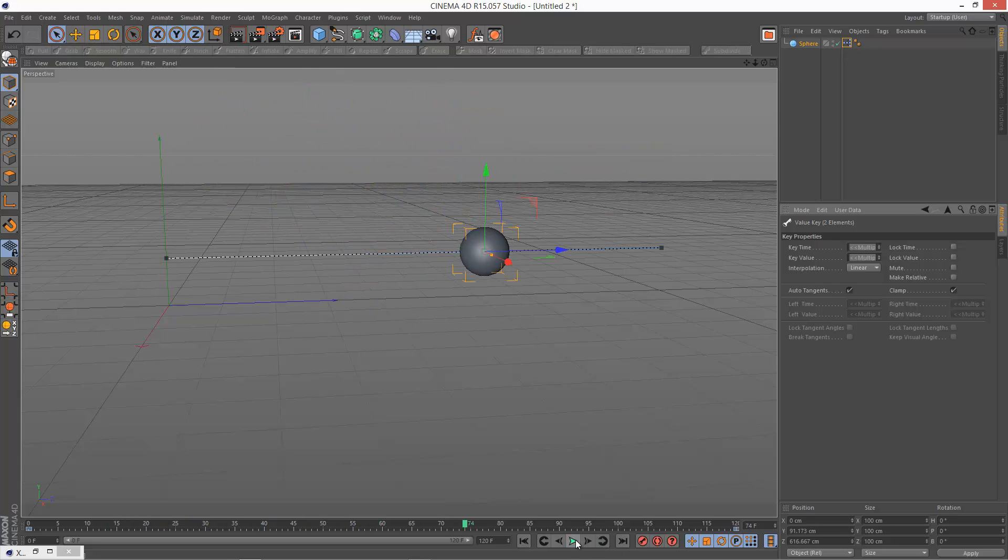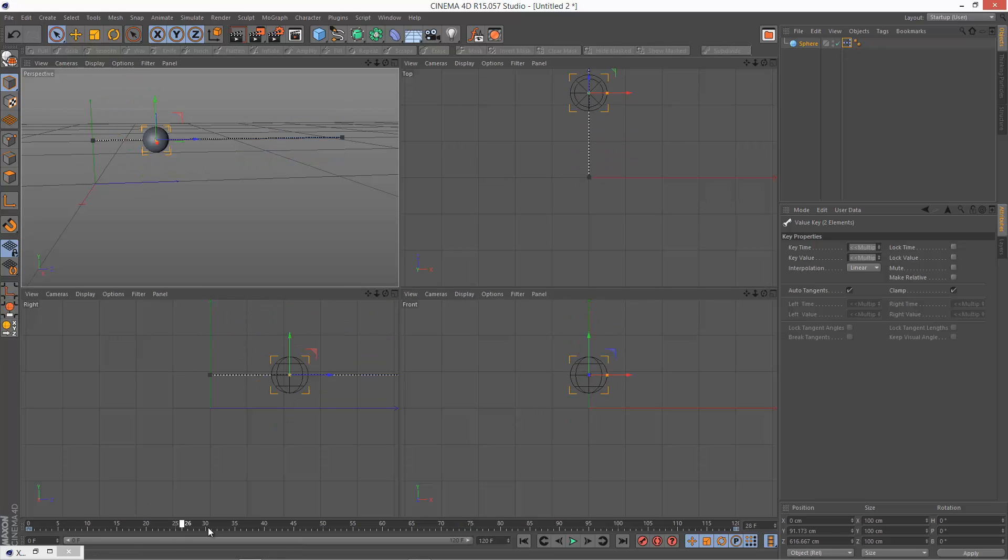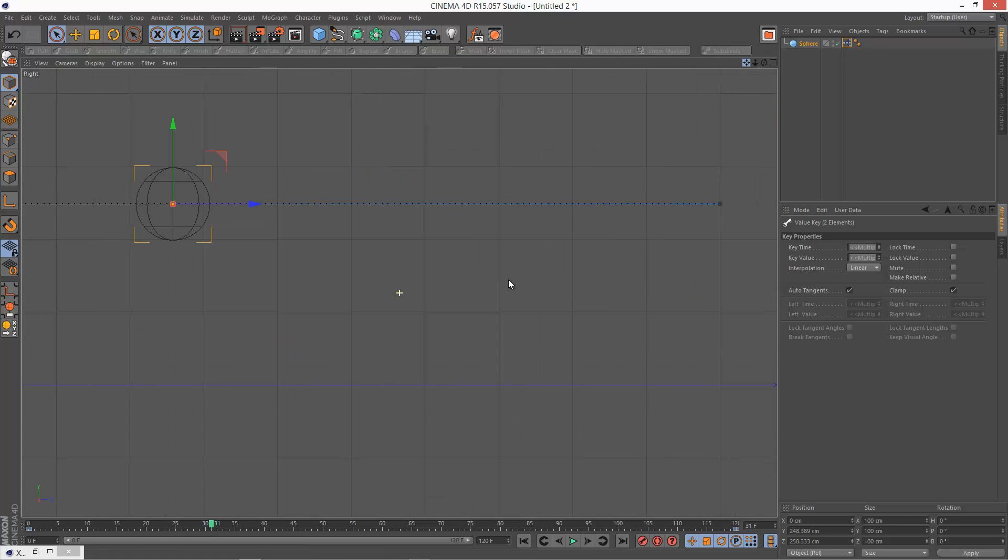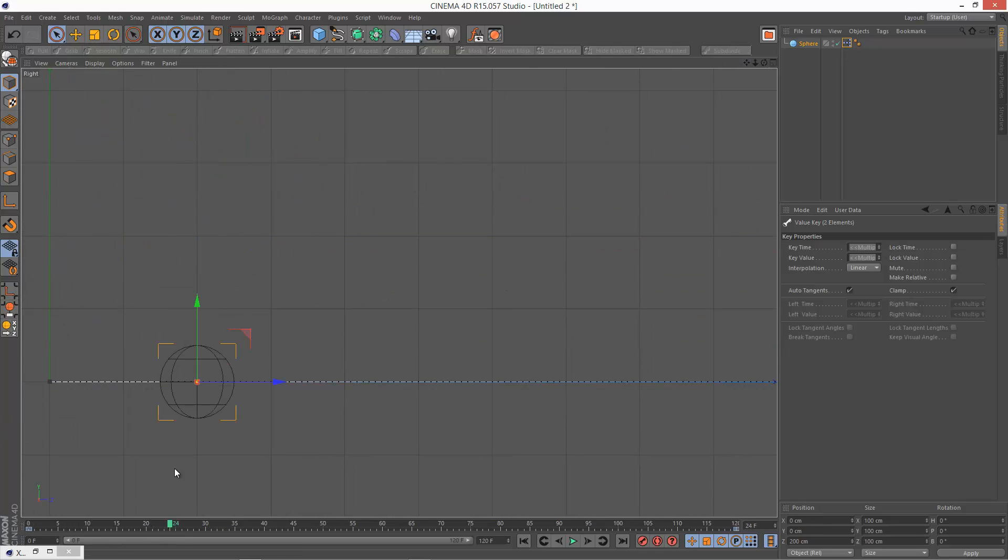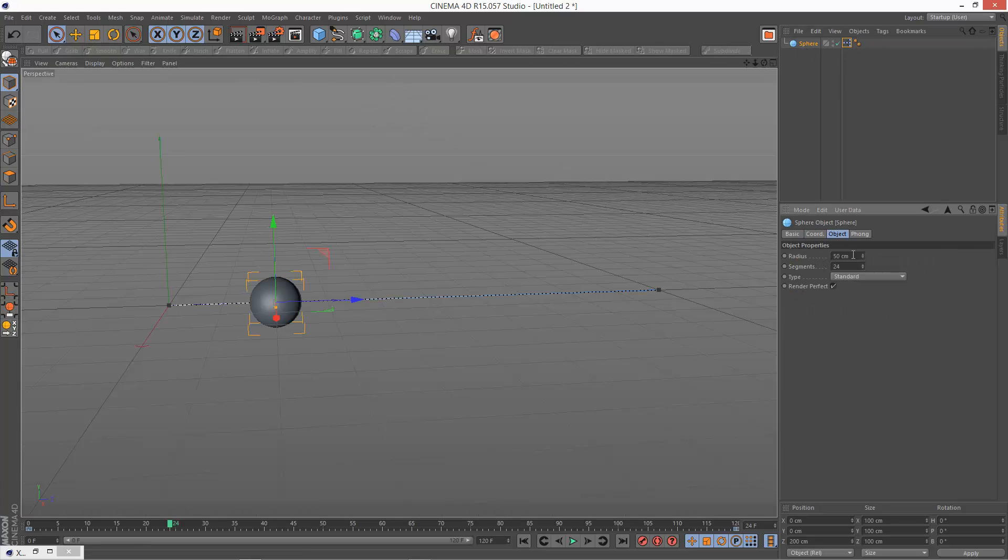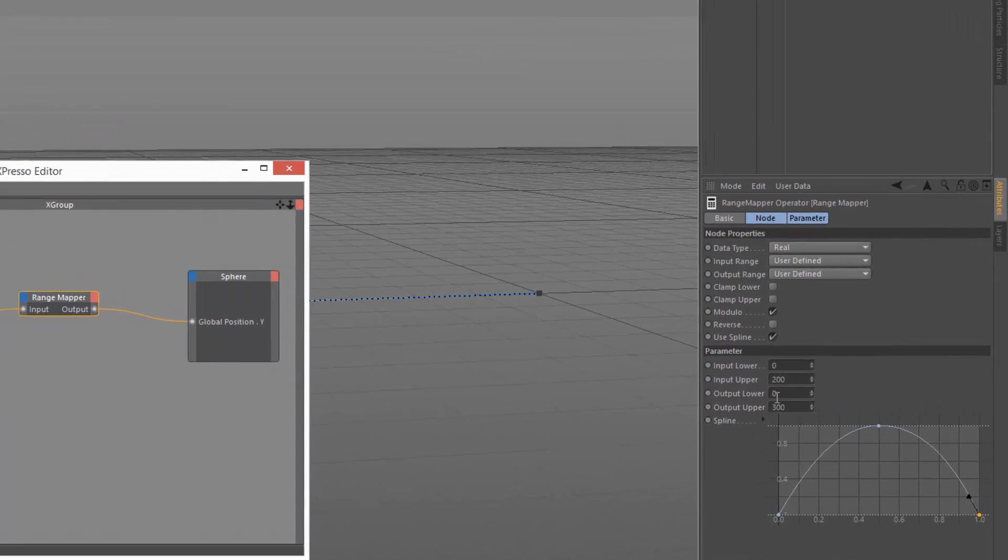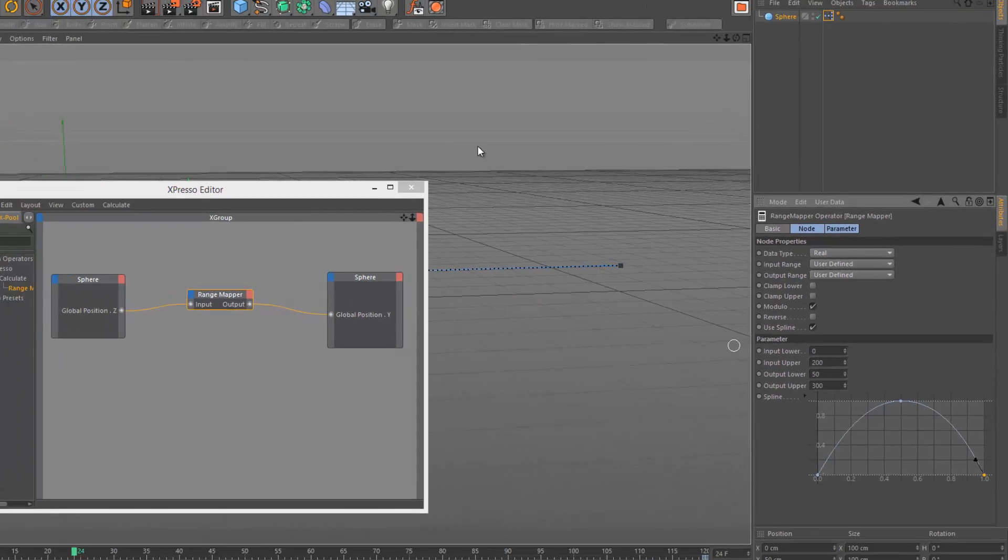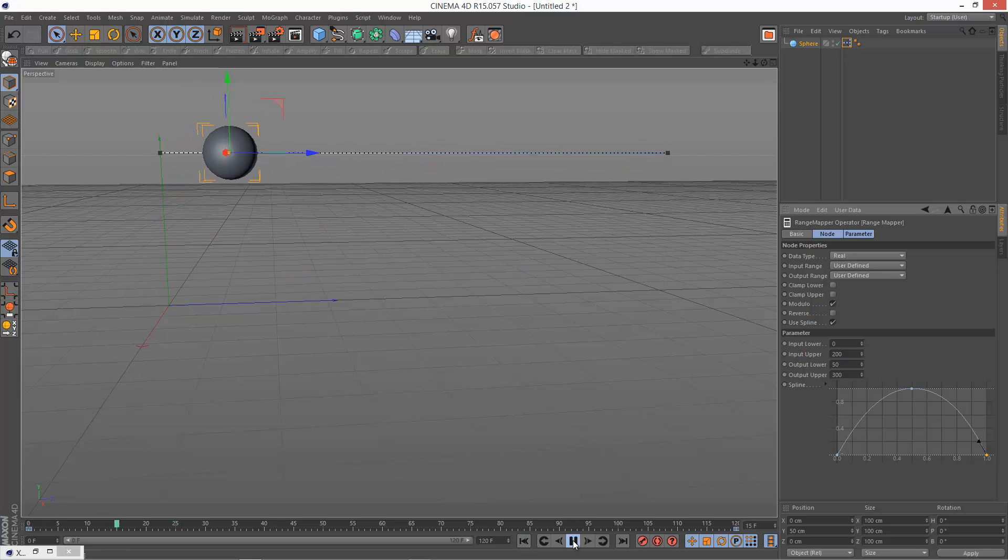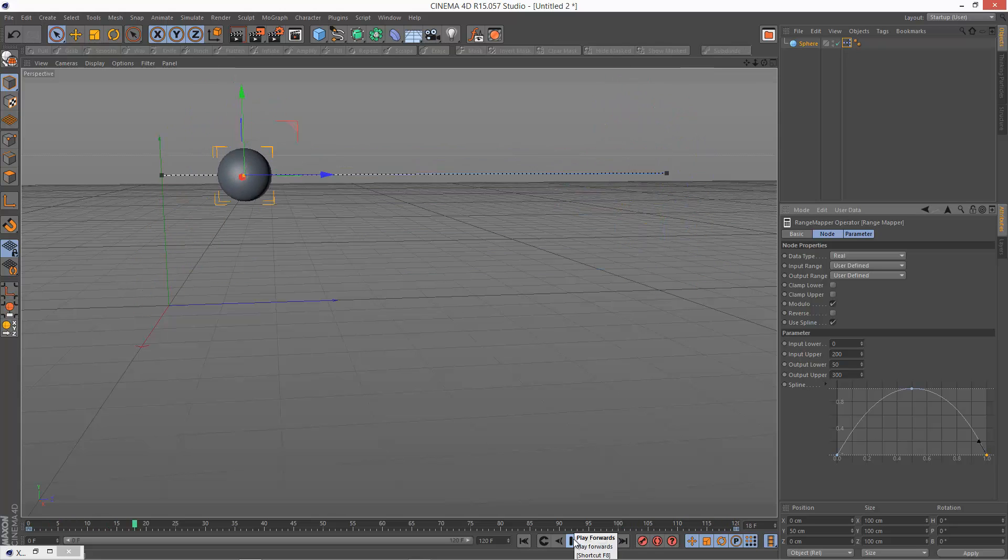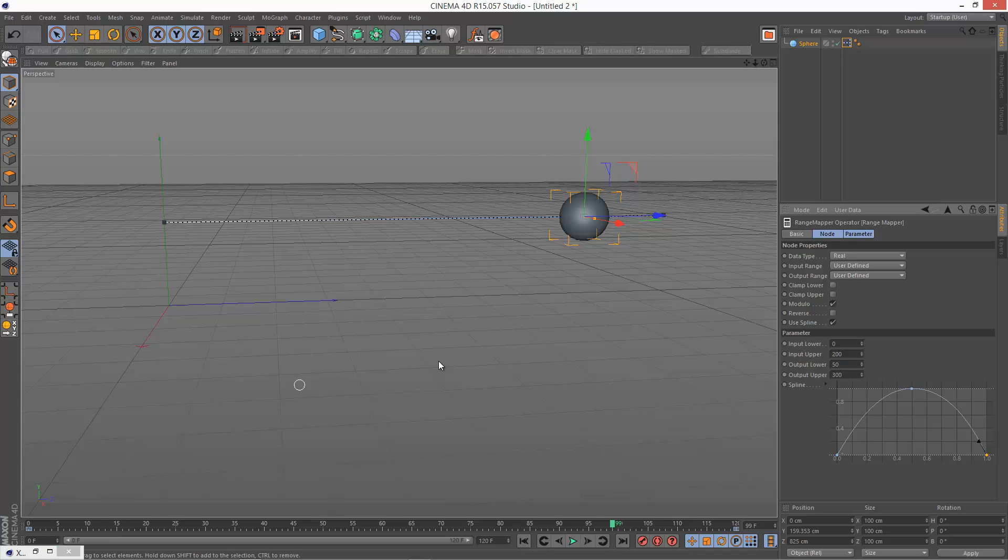Now one last thing to note is we're basically dipping into the ground and I want it to make perfect contact with the ground. I don't want it to go below the plane level. To do that, we basically just have to find out our sphere's radius which is 50. Go back to the range mapper. Output lower, which is the Y position, the bounce, that should be minimum 50 so it's always making contact with the ground. So I'm just going to make that 50. Play back the animation. And now we're making perfect contact with the ground.